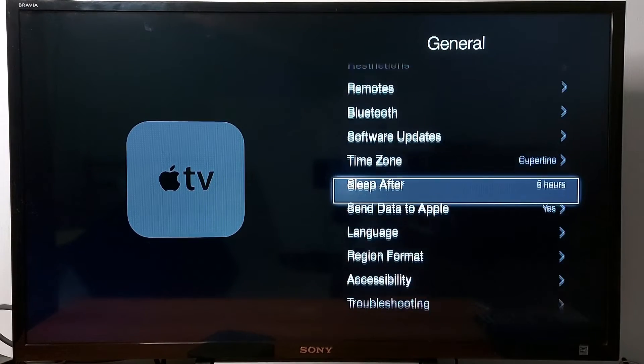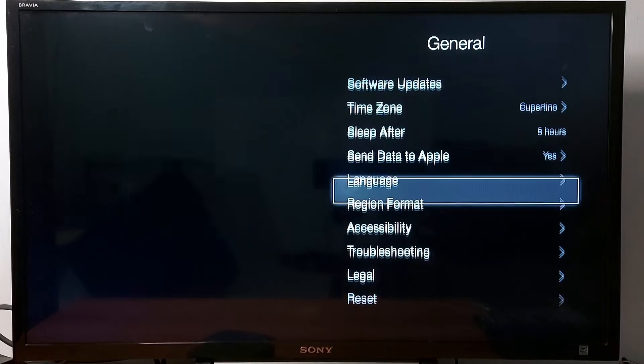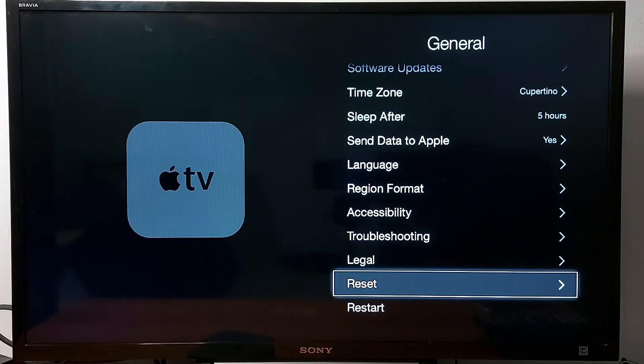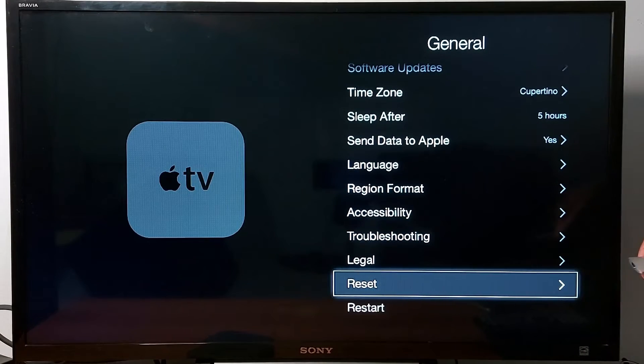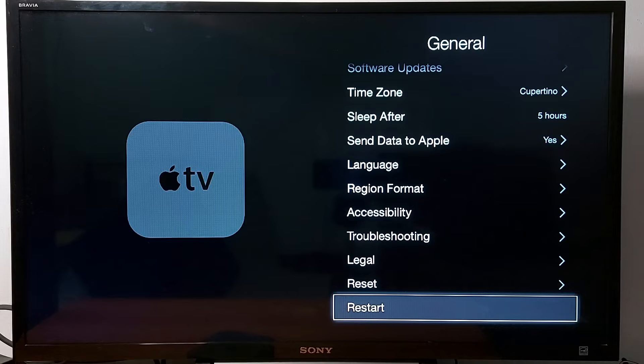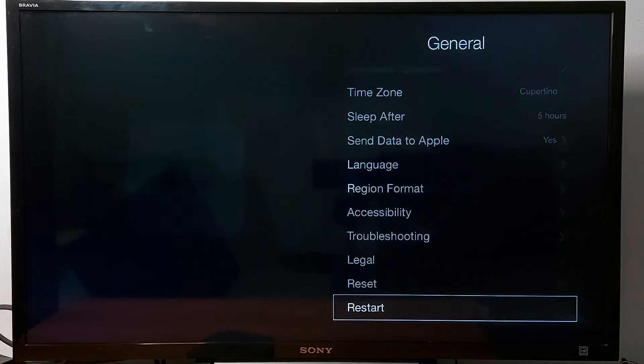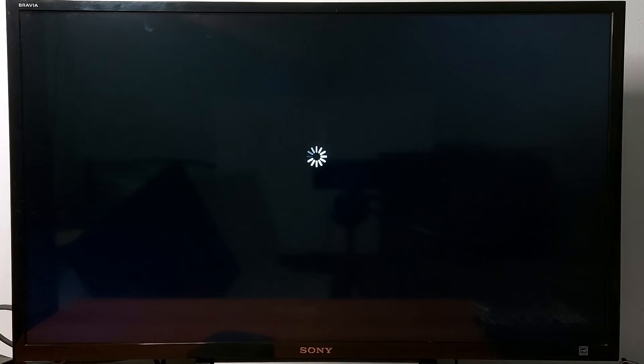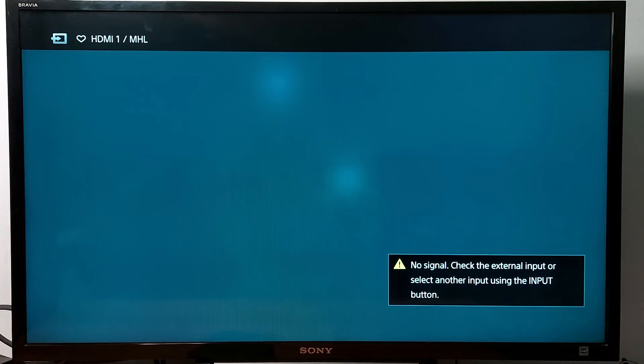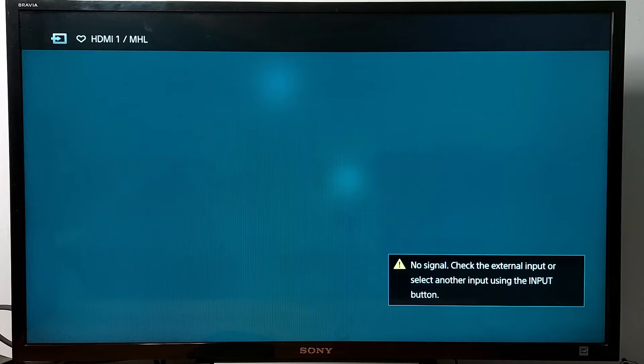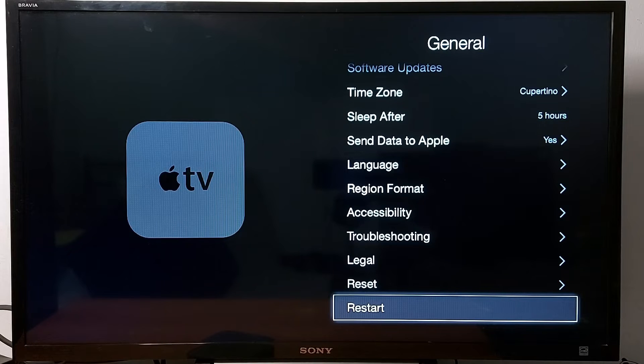At the very bottom of your Apple TV you have reset and restart. If you press restart, that will restart your Apple TV. It does not remove anything, we are just restarting your Apple TV.